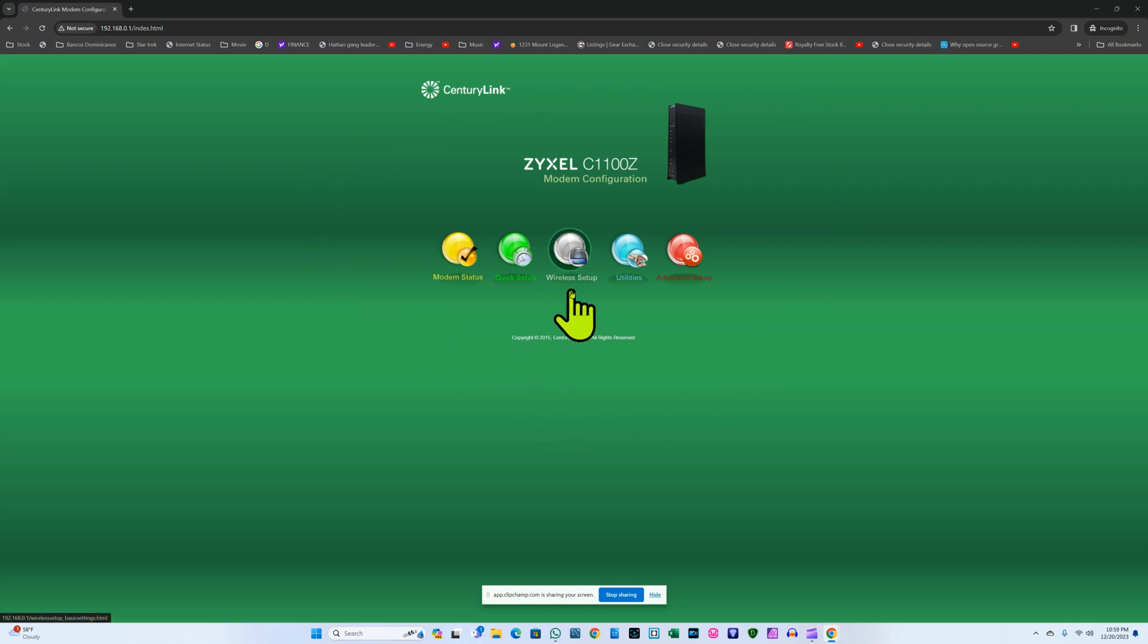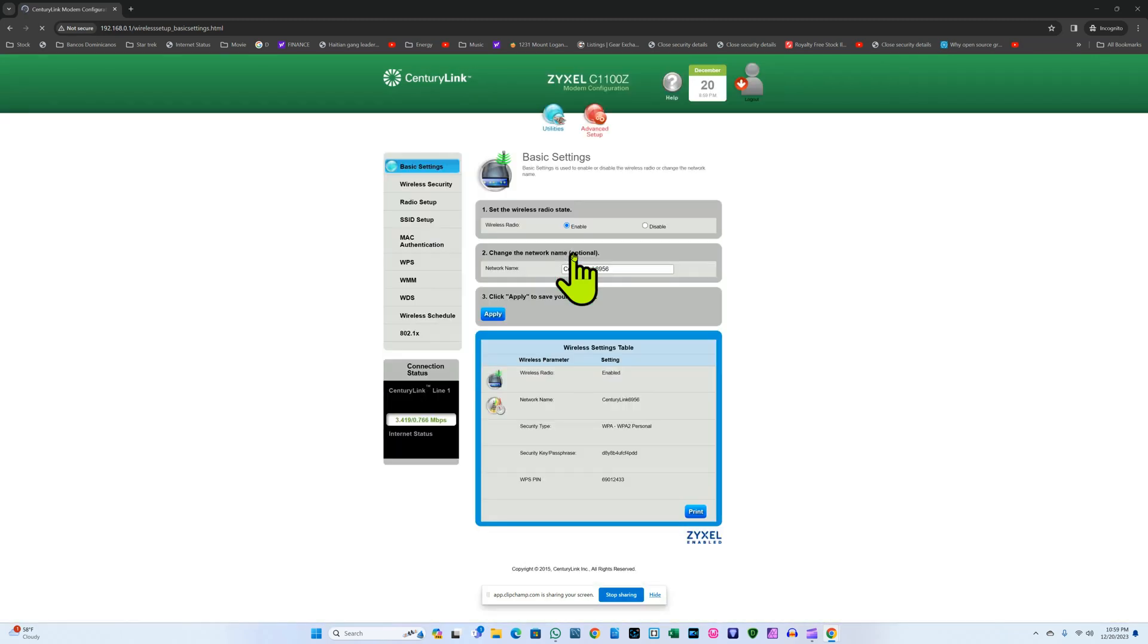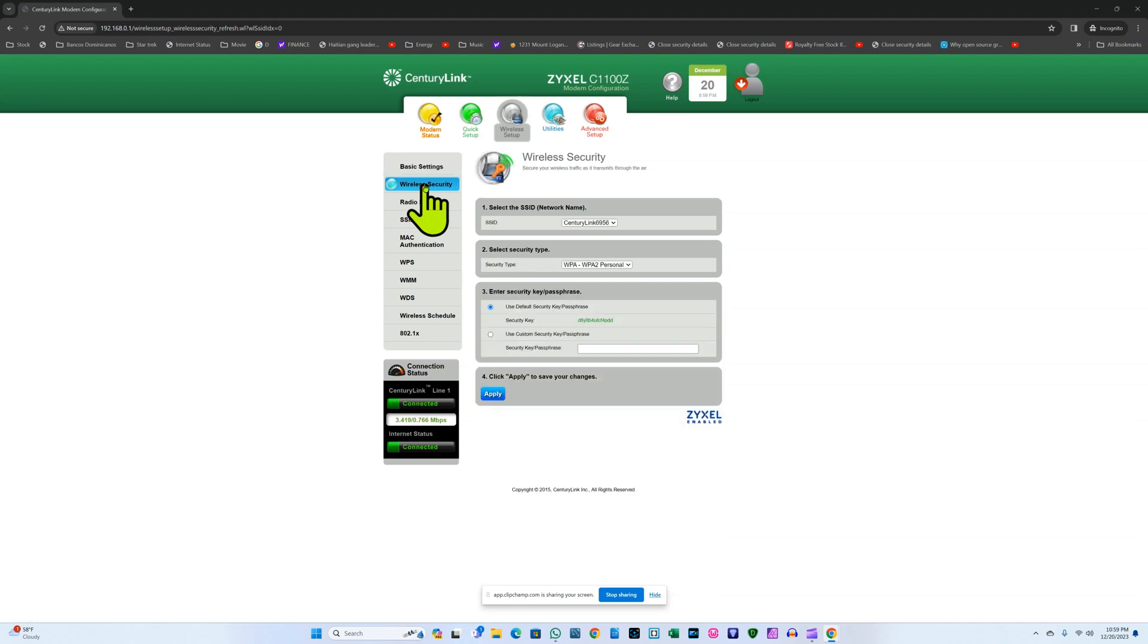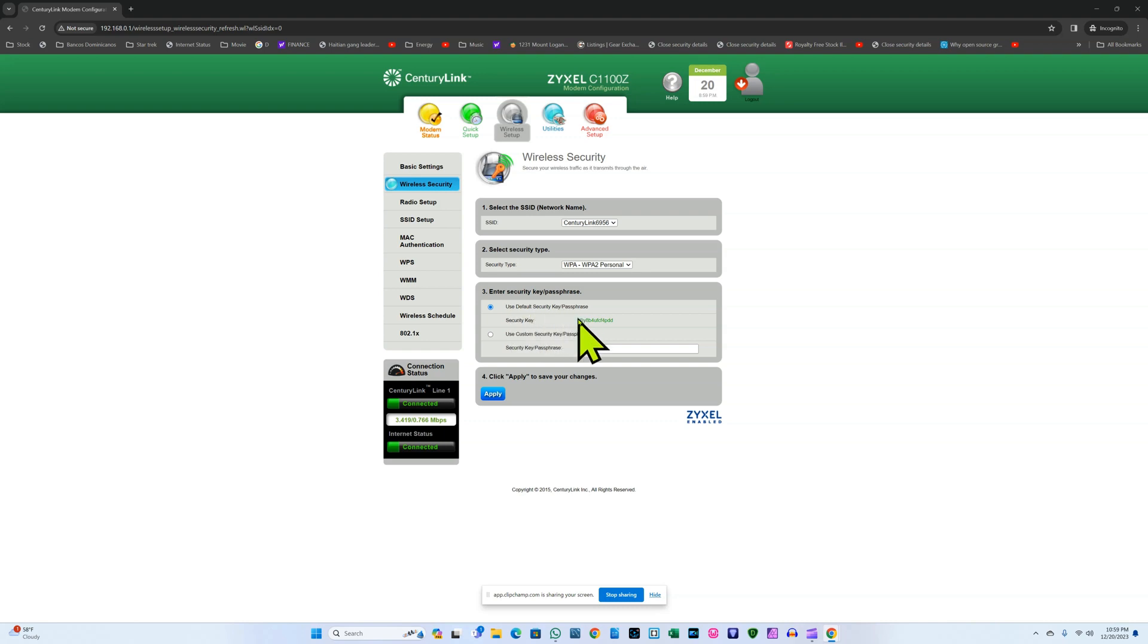I'm going to click on wireless setup. Now I'm going to click on wireless security. The default security key passphrase is what is currently being used.